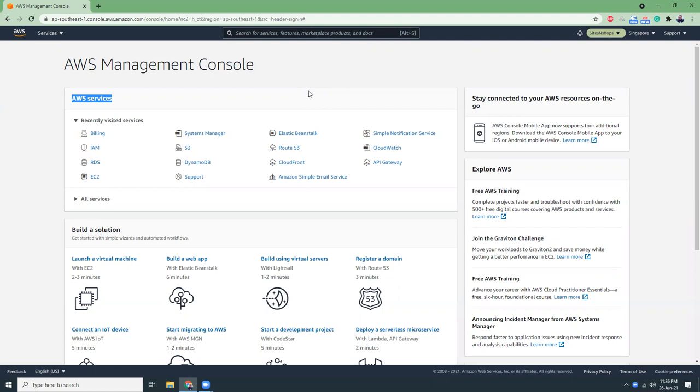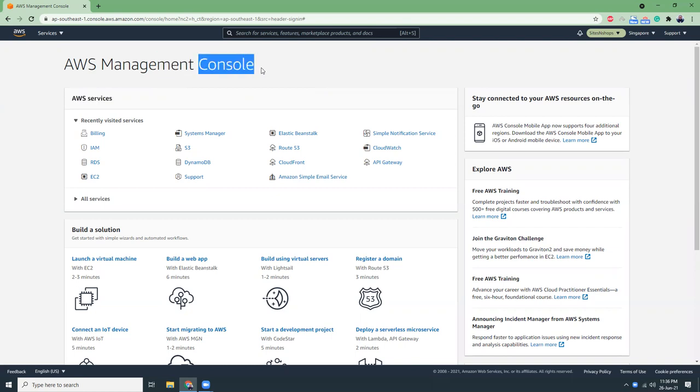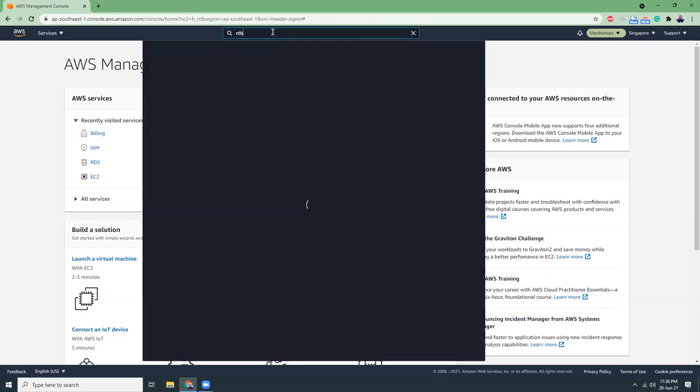Hello everyone, today I'm going to show you how you can use RDS to create a MySQL database using Aurora. I'm in my AWS dashboard and I'm going to create an RDS instance, so let's search for RDS.